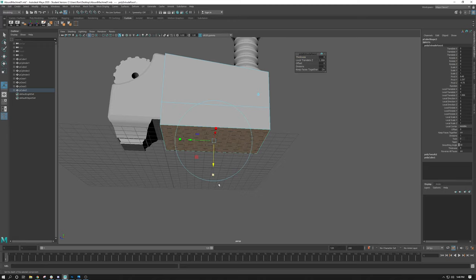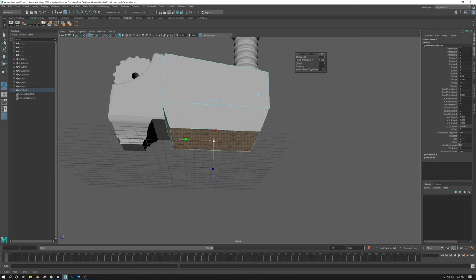If you want to, you can come in and click on one of these squares. If you just left-click once, you get the light blue box in the center. Then left-click and hold — you can see you can scale it down. You can also rotate if you click on the circle, but I'm not going to do any of that. So you can see I've added geometry to this.